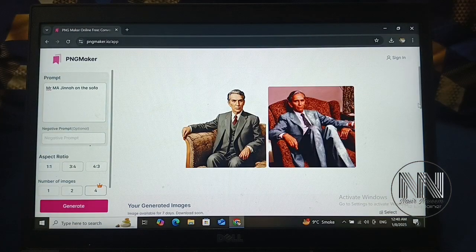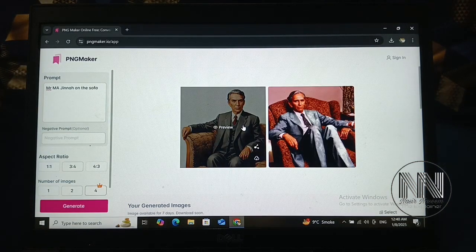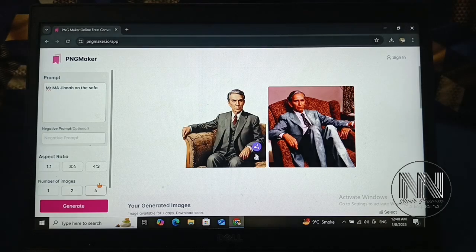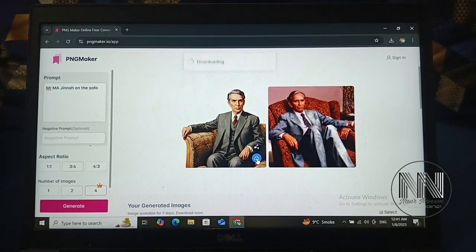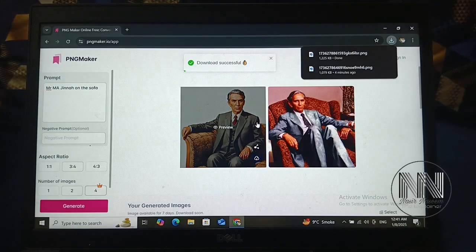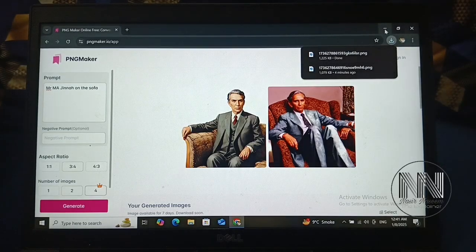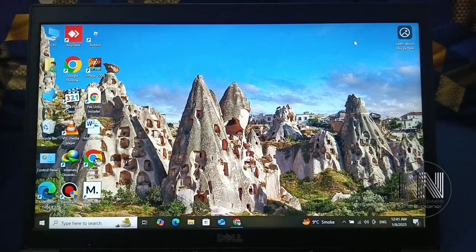You can see the PNG images are generated perfectly. Click to download them. You can see the image is downloaded. Now let's minimize and have a look at the downloaded images.